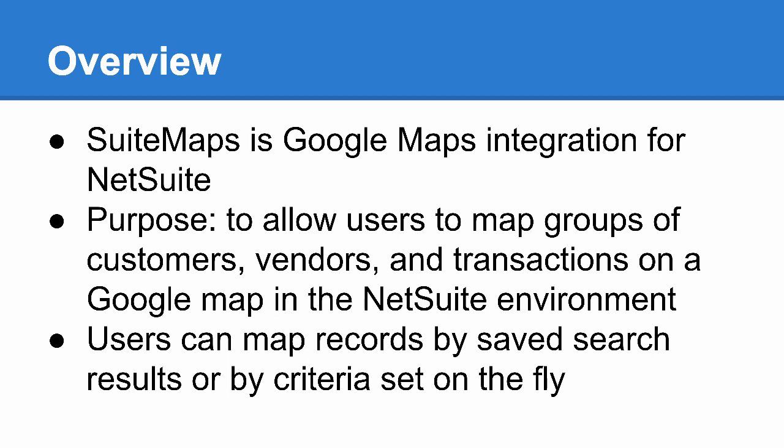The purpose of the bundle is to allow users to quickly map groups of customers, vendors, and transactions on a standard Google Map within the NetSuite environment. Users can control what is shown on the map by using predefined saved searches or by specifying filter criteria on the fly.